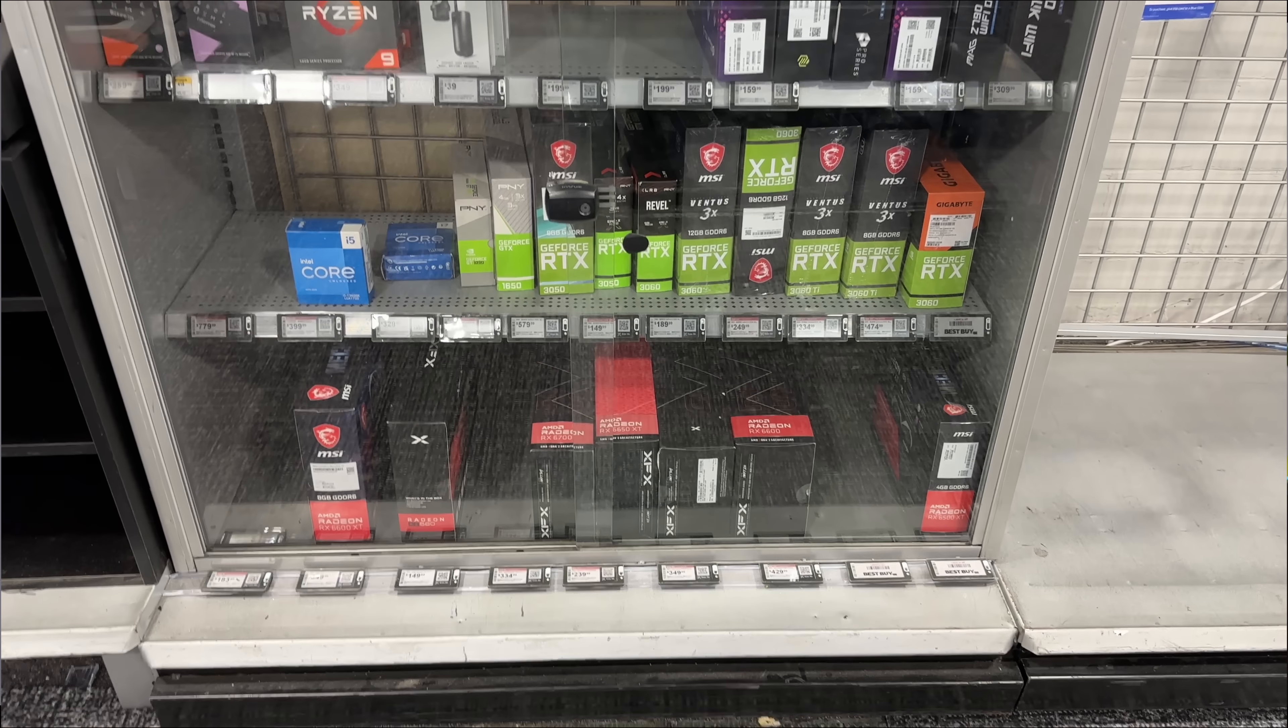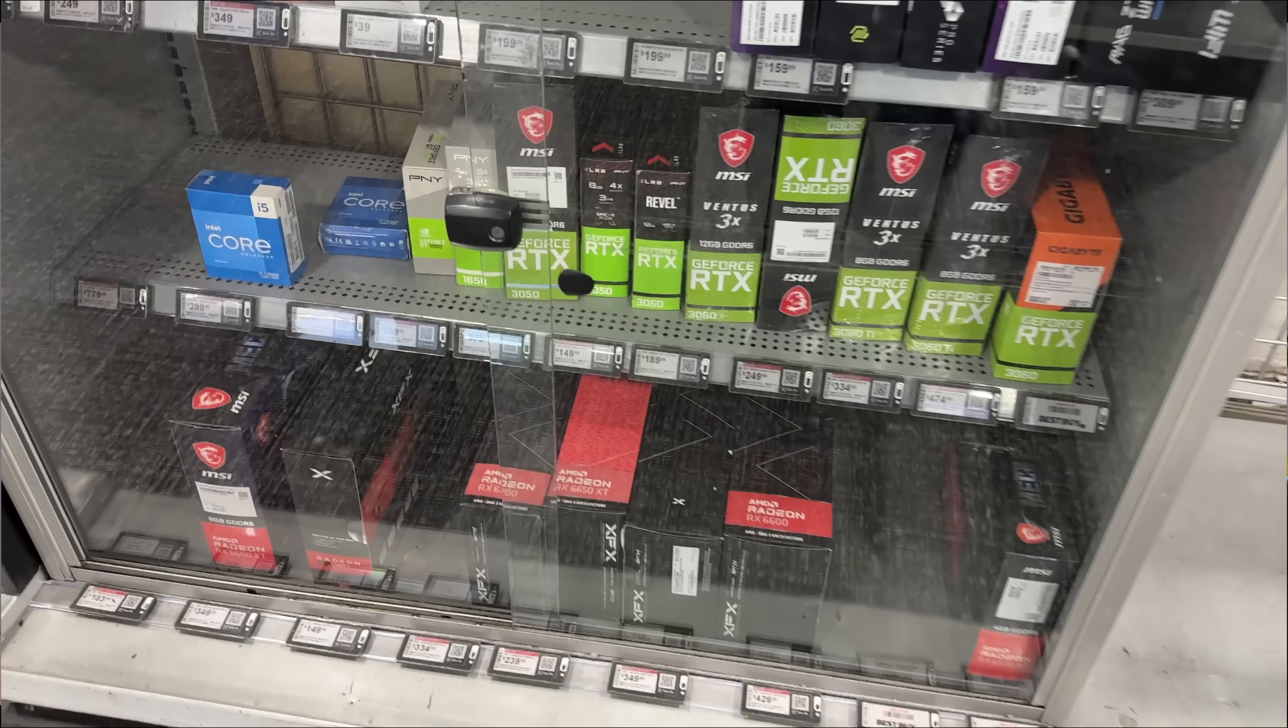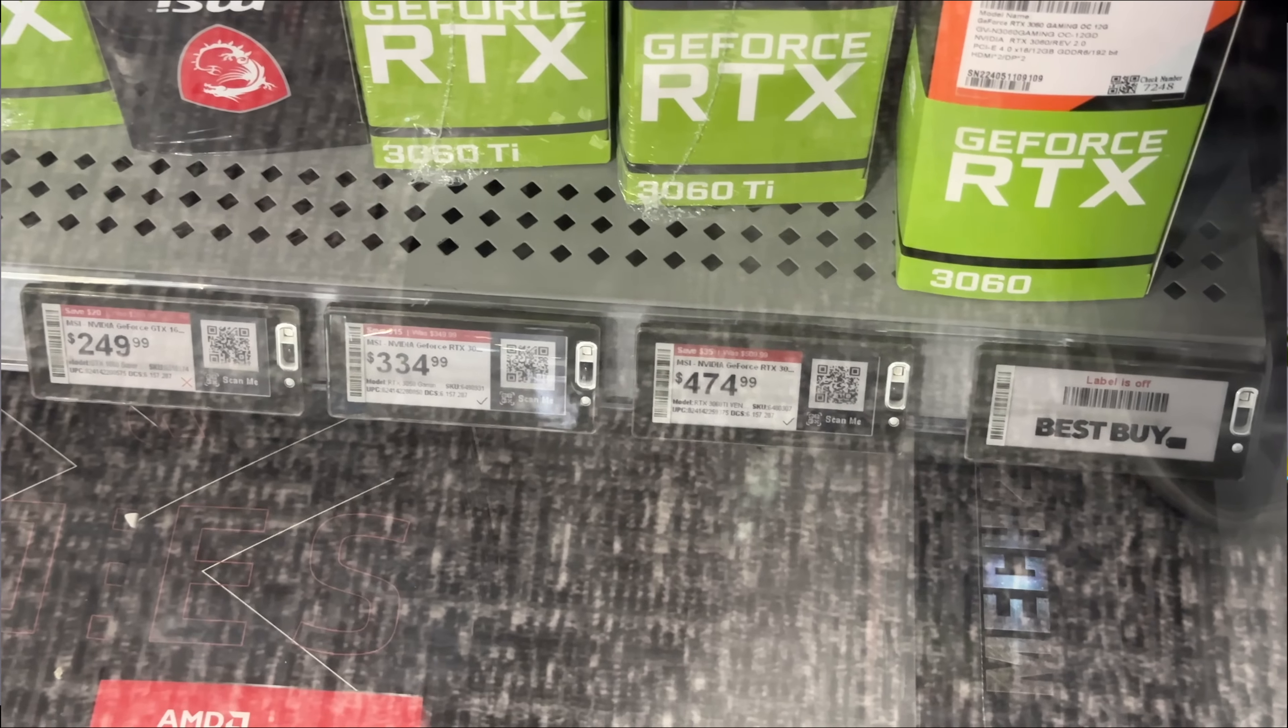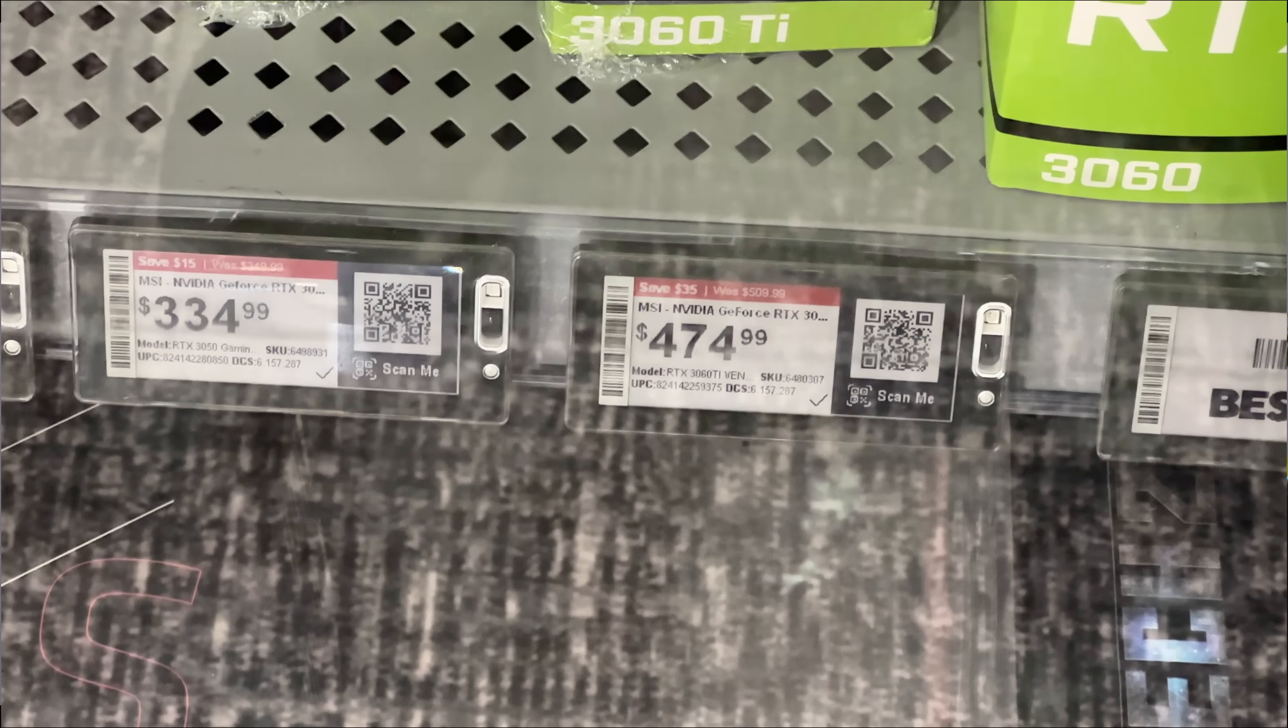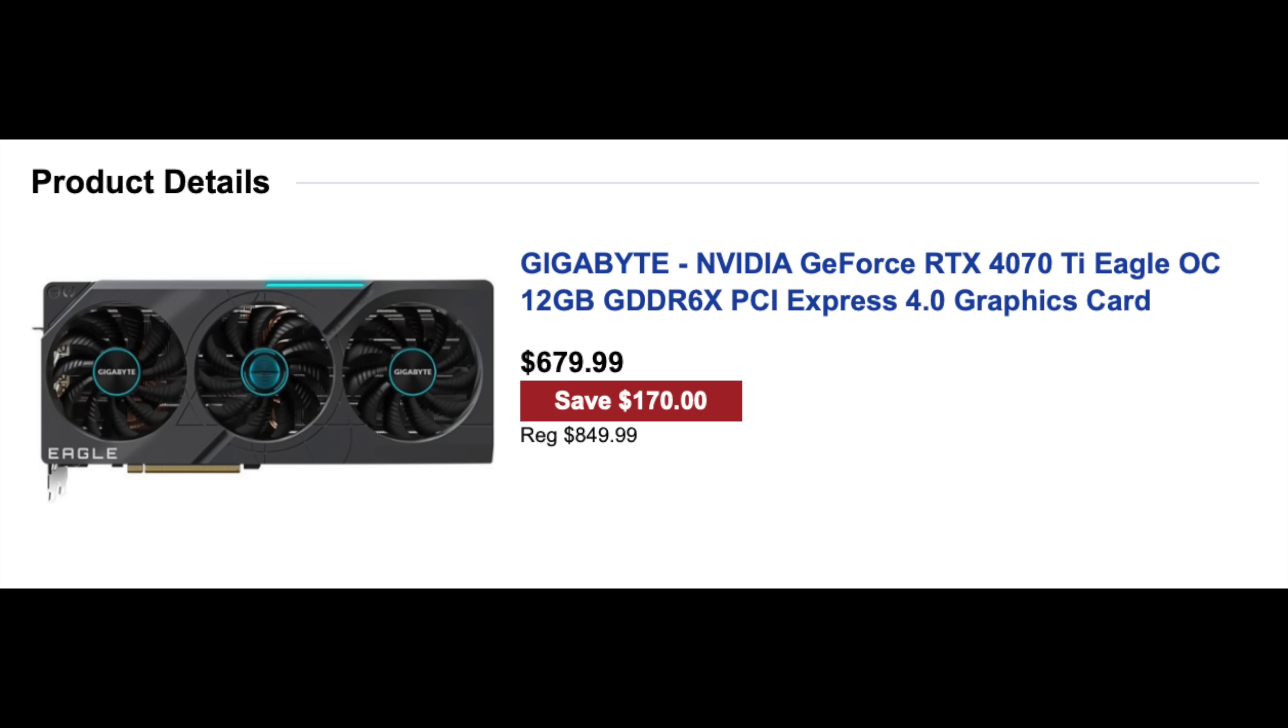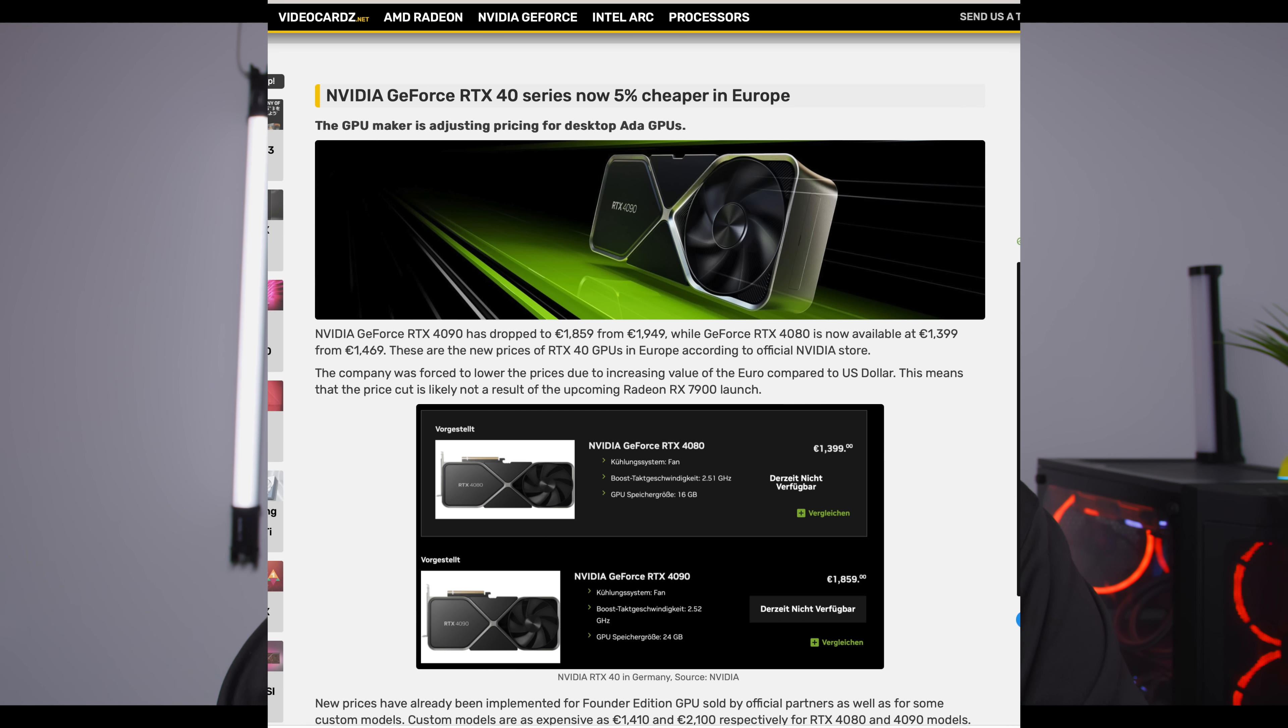Sorry, international viewers. I know I had a lot of people post and say they wish they could see these open box prices in other countries, but unfortunately, this is going to be specific to the U.S., and specifically, I'm talking about Best Buy.